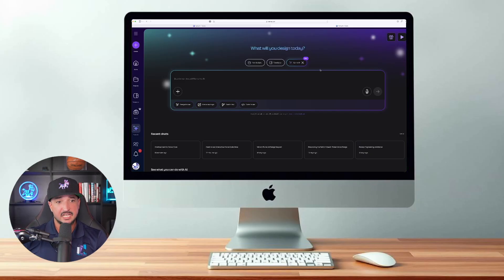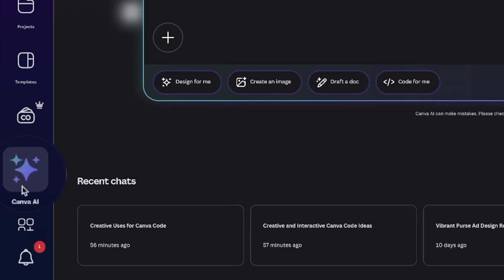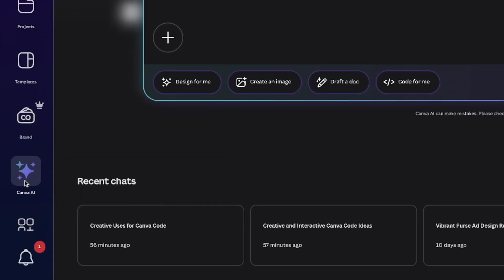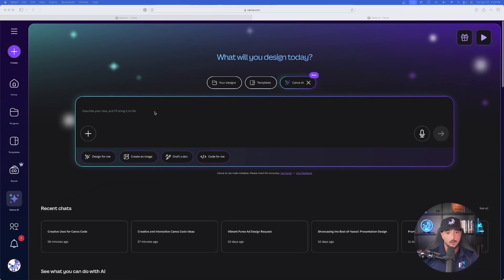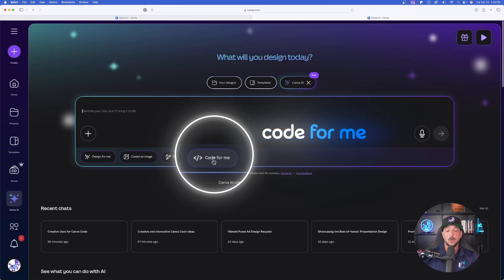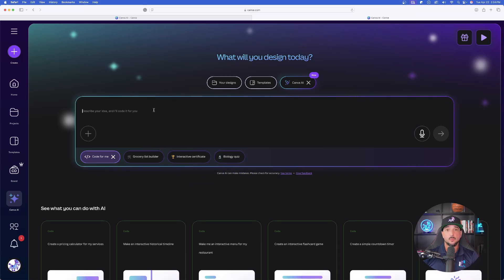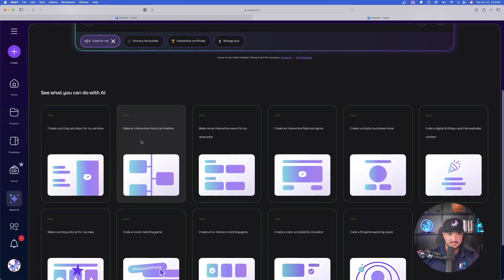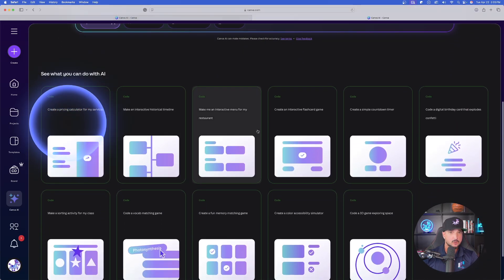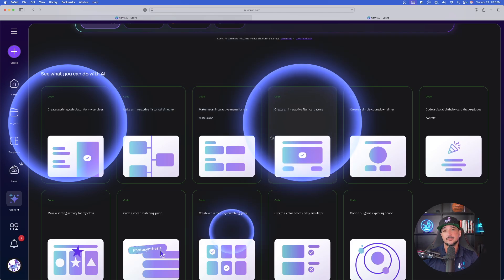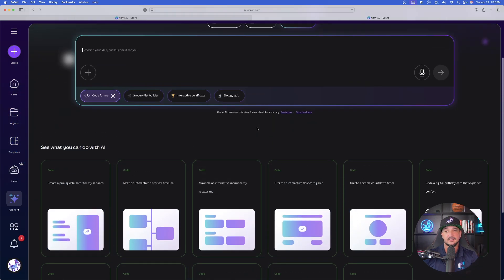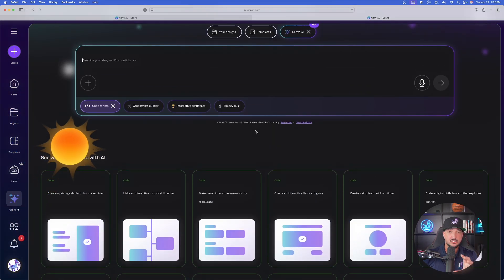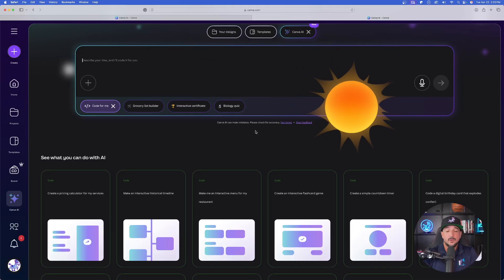Once you're in Canva, the first thing you want to do is make sure over here on the left-hand side that you select Canva AI. Once Canva AI is selected, now you're going to see right here in the prompt box, or right below it, it's called Code for Me. Now this is where things really get impressive. As I scroll down, we can see right off the bat we're going to get all these pretty cool examples that we could try for ourselves and really put the code to the test.